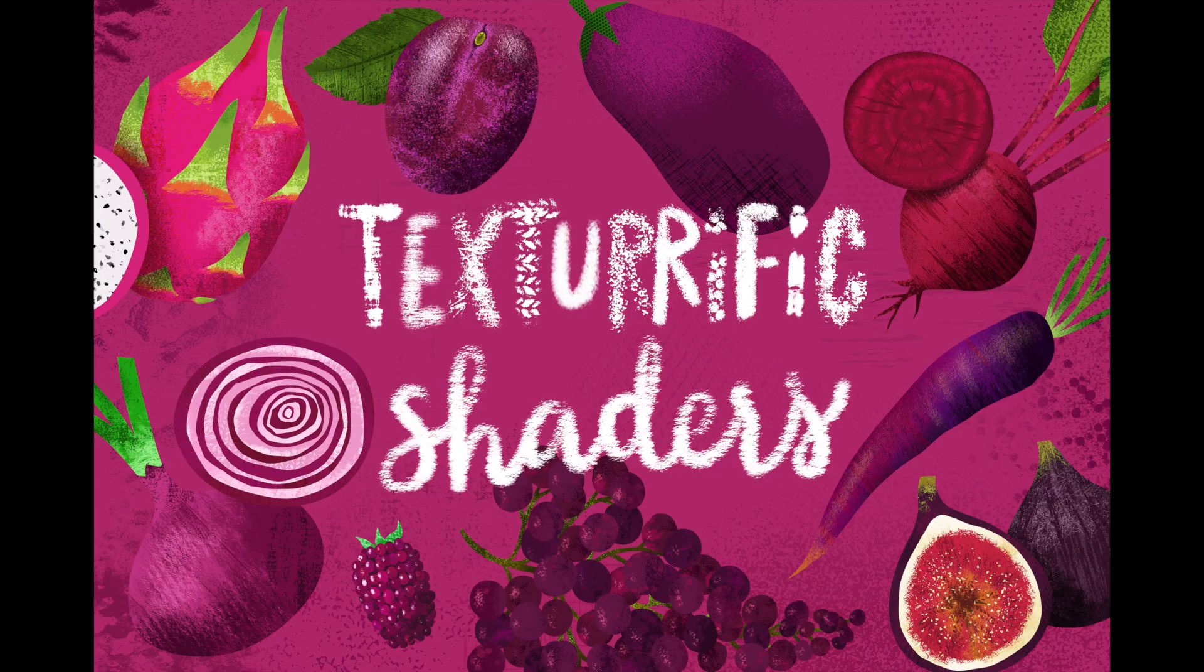Hello, I'm Lisa Bardot, and today you're going to be learning all about my texturific shader brushes for Procreate.